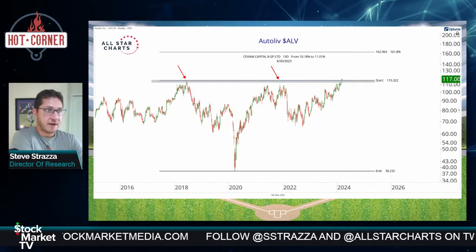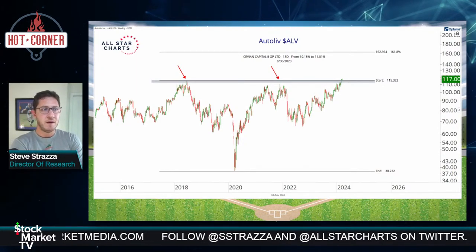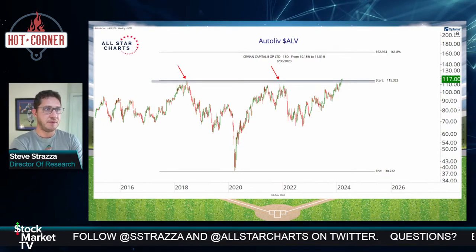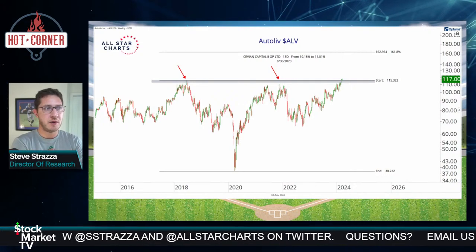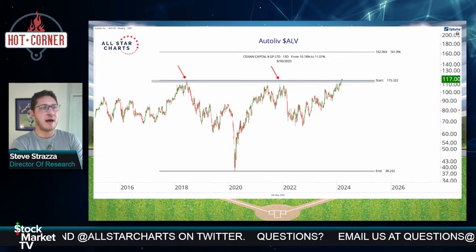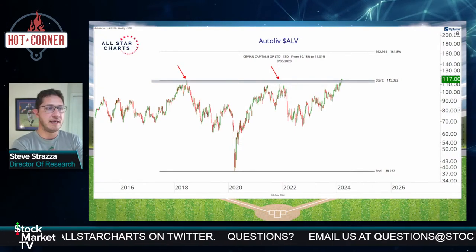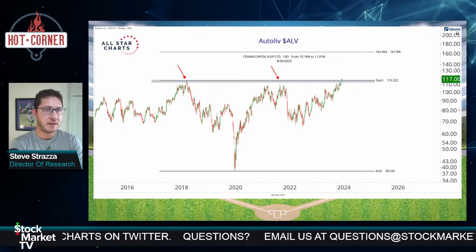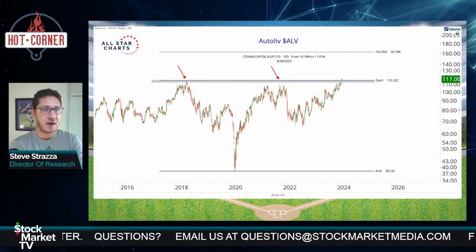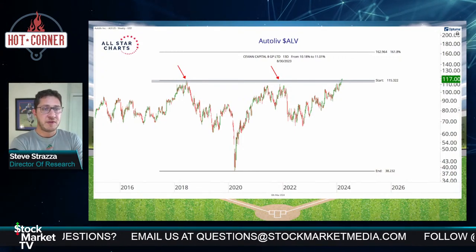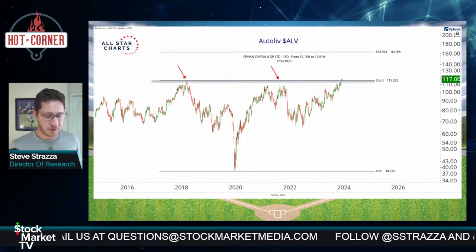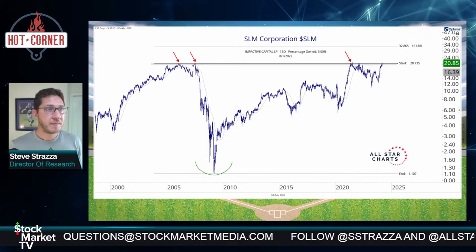Autoliv, ALV — a little increase in ownership interest from Cevian about two quarters ago, about 10-11%. This one's just breaking out now. It stopped and reversed at the 2018 peak and then pretty much again at the 2021-22 peak right around 115. Now back to that level — back to the scene of the crime — seems to be getting it done this time. Perfectly actionable here trading around 117, so long against 115 with target of 163. Ticker symbol ALV.